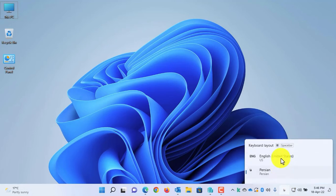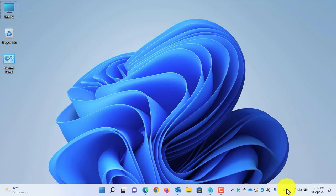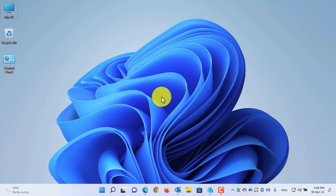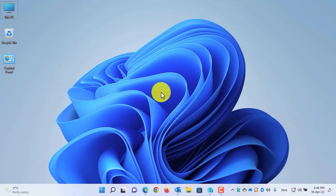Currently, as you can see, I have the language switcher in my taskbar. From here I can switch between different languages, or simply I can press the Windows button plus space to switch between languages.